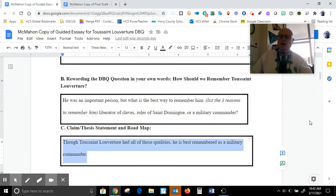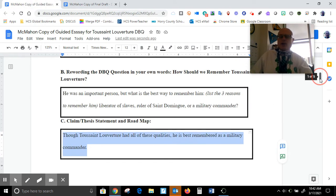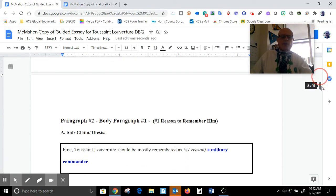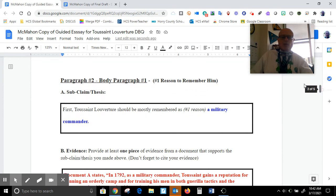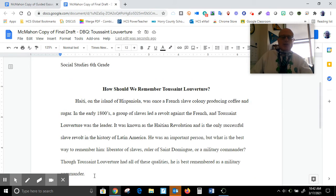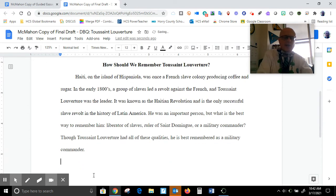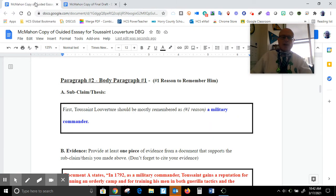Now I'm going to move on to paragraph number two. Before I begin, I need to start a new line, so I'm going to hit the Enter key and then the Tab key one time to indent the beginning of my next paragraph, because that's the formatting rule.